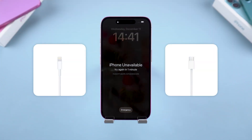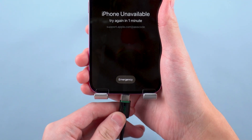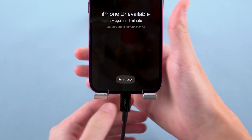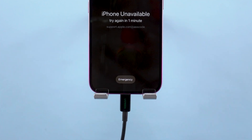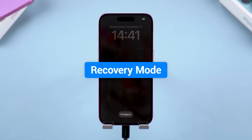Also, prepare a Lightning or Type-C cable to connect your iPhone to the computer. Leave it connected — don't unplug it during this process. Now, let's put your iPhone into recovery mode.